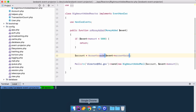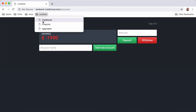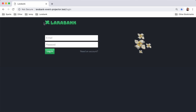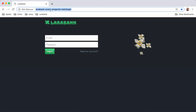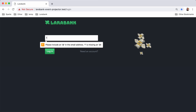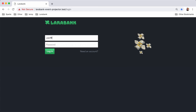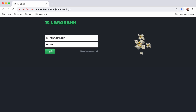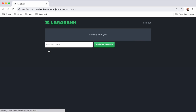Now let's look at the same application built with our event projector package. Let me log in — it's user@larabank.com, password is secret.